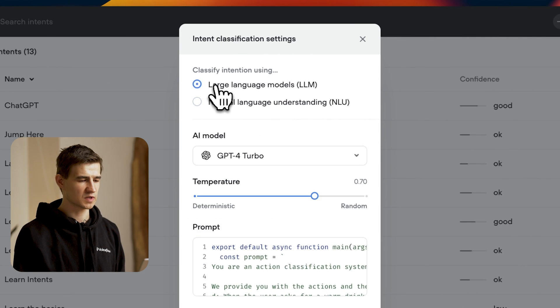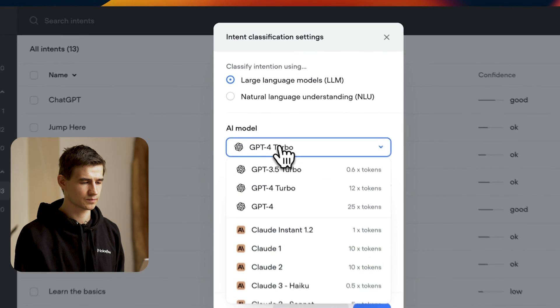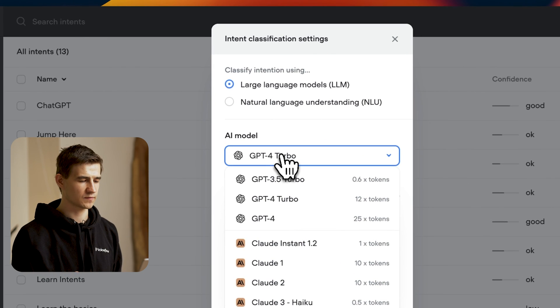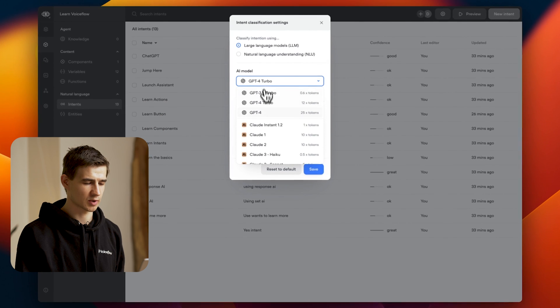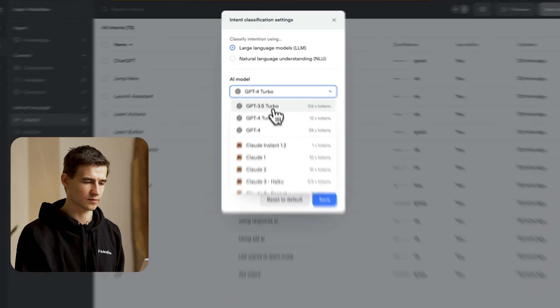So you can see here we have three different fields. We can select our AI model - you have GPT-4, 3.5, and a number of different Cloud models. I'm going to select GPT-3.5.